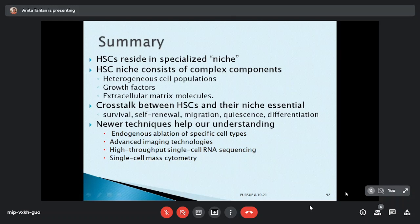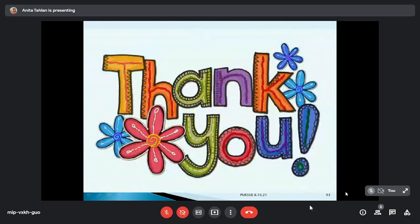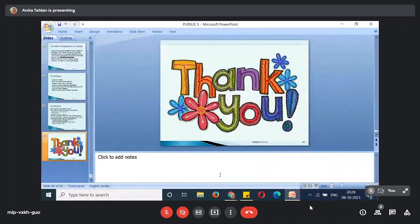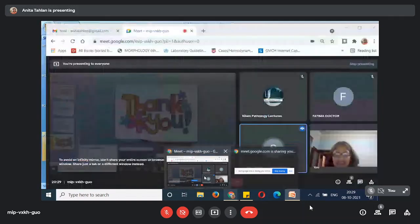Bone marrow microenvironment is the topic of current research and targeted therapies, and maybe in the near future we shall learn more. Thank you. Thank you so much. Bone marrow microenvironment is the area of interest for all biologists. Thank you so much Dr. Anita for a wonderful talk — very basic but very essential for understanding the subject in detail.